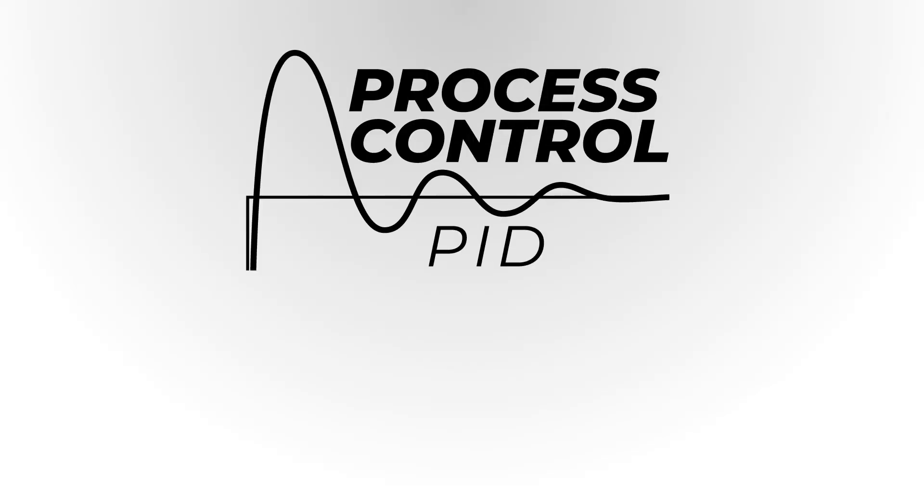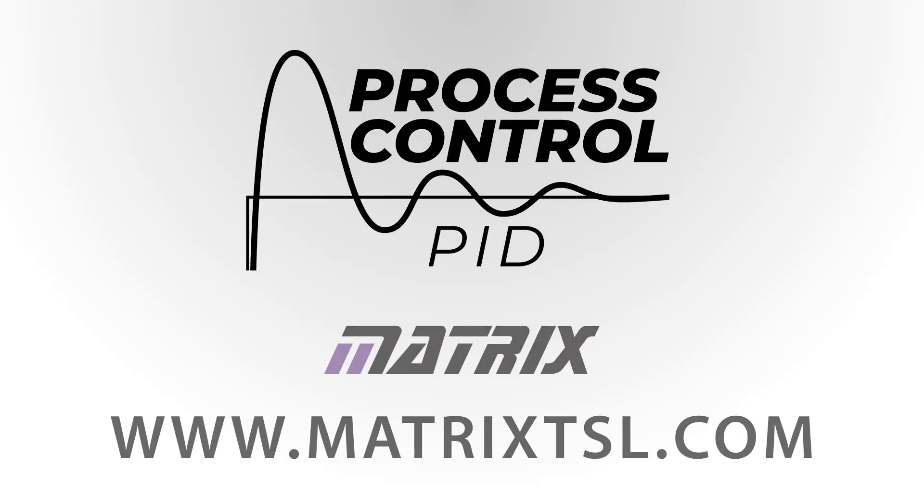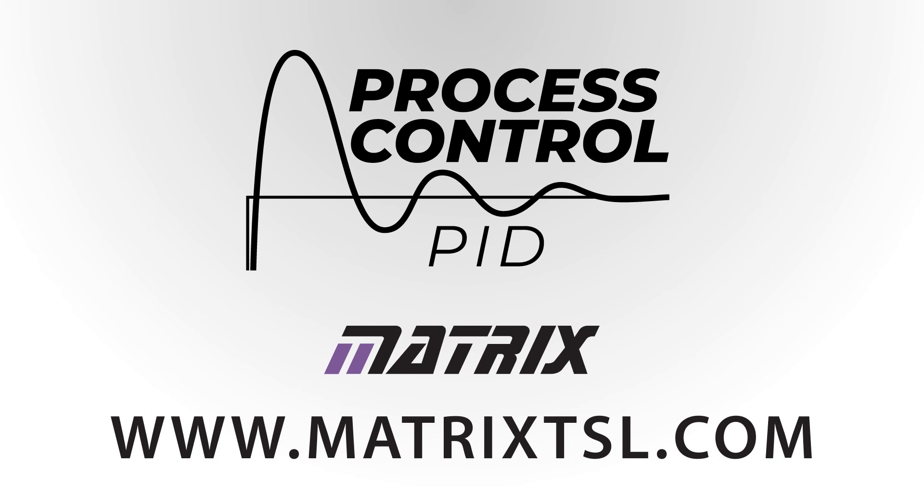For more information on our process control rigs, please visit our website or give us a call.